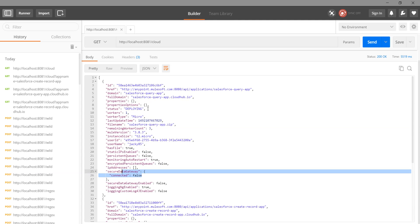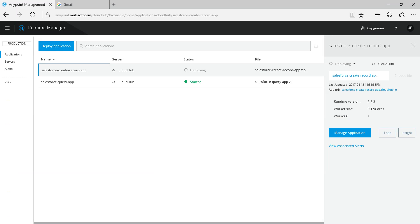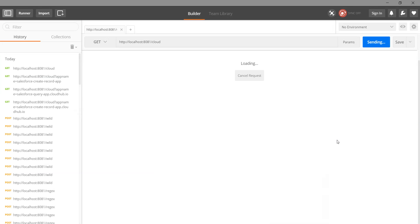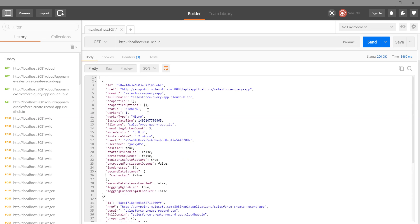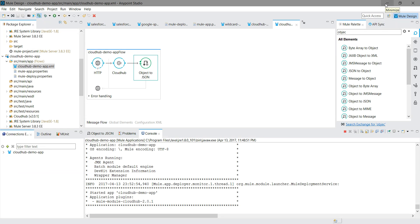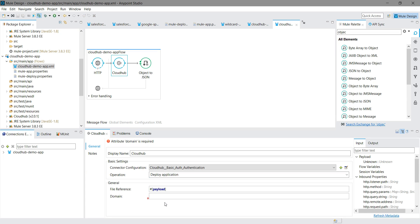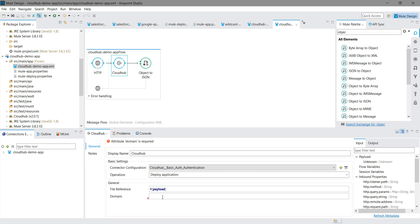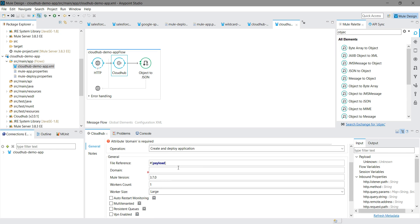We can see the status — one application is deploying and one is started because it just restarted. The information is very much correct. If you want to deploy an application, you provide the domain and it will start deploying. You can also create and deploy an application, selecting worker size and worker count. This is how you can use the CloudHub connector with MuleSoft. Thanks for watching — hope you enjoyed!